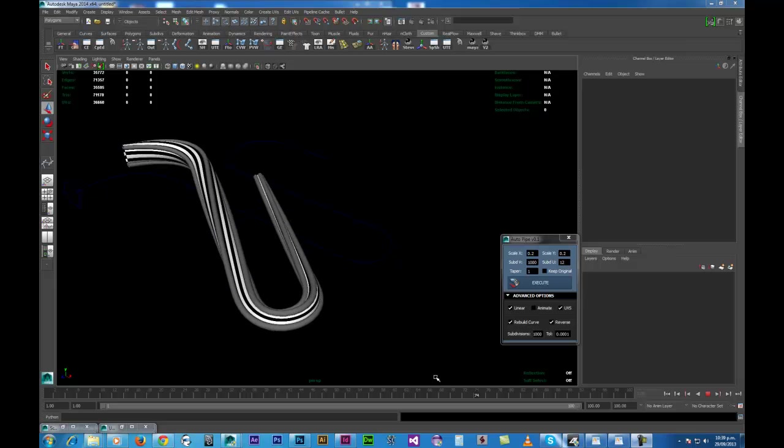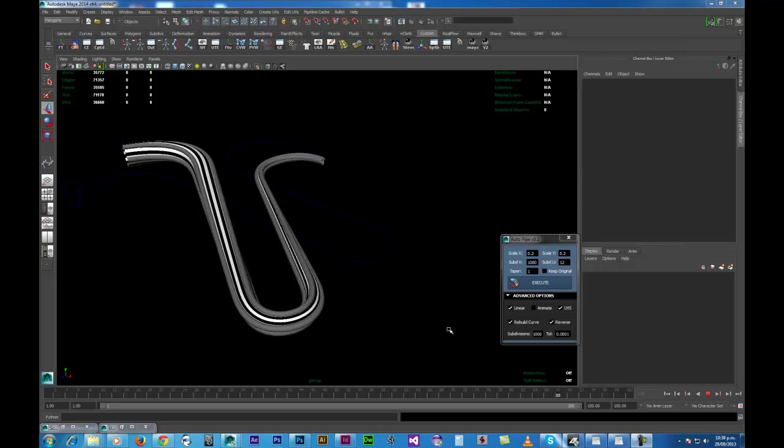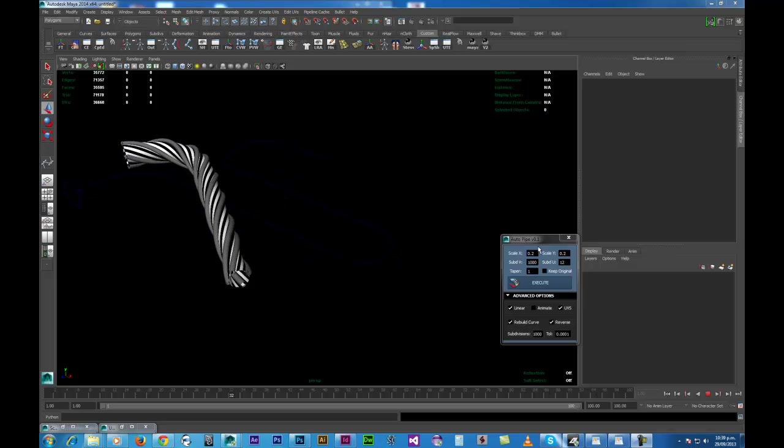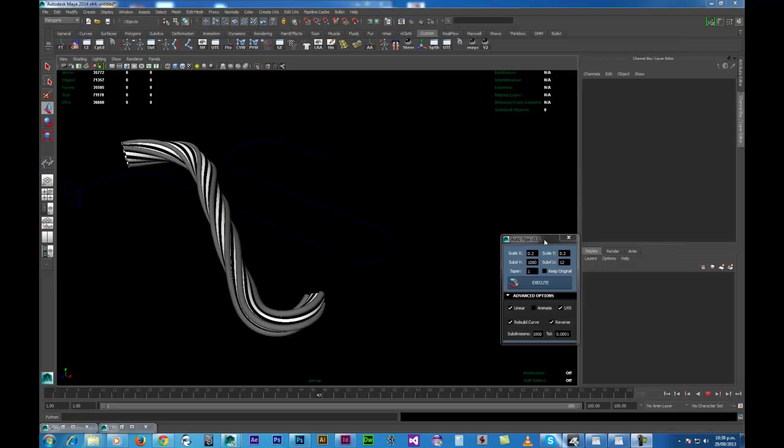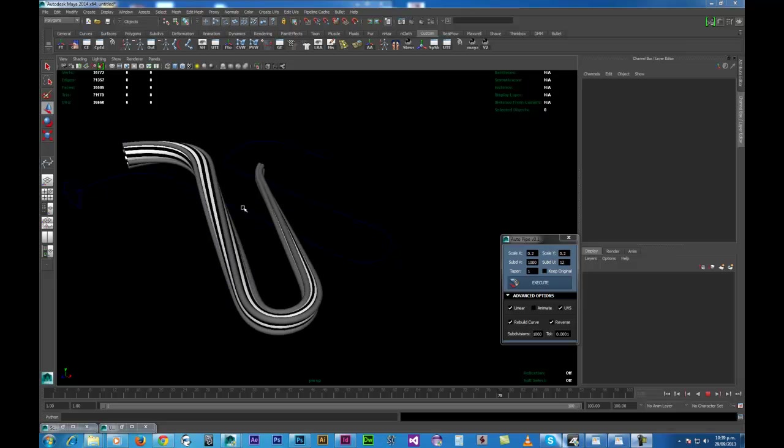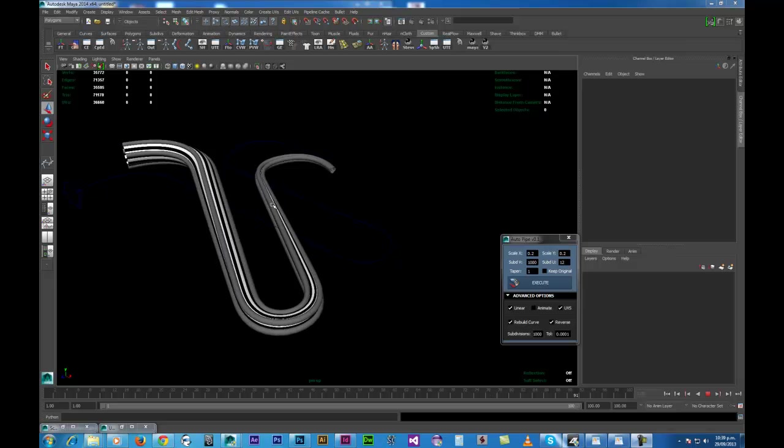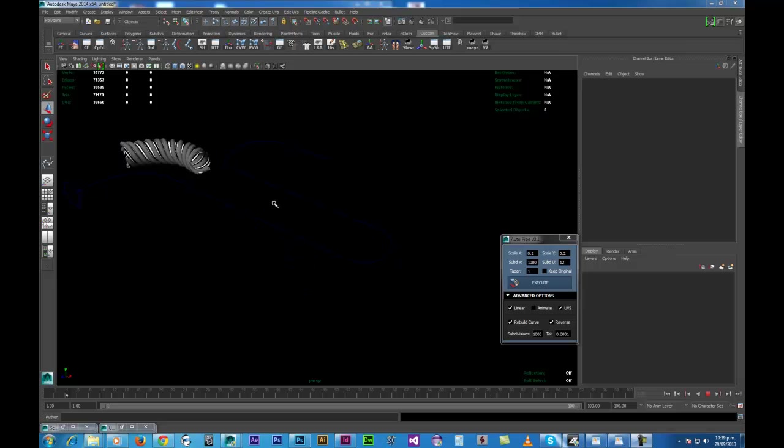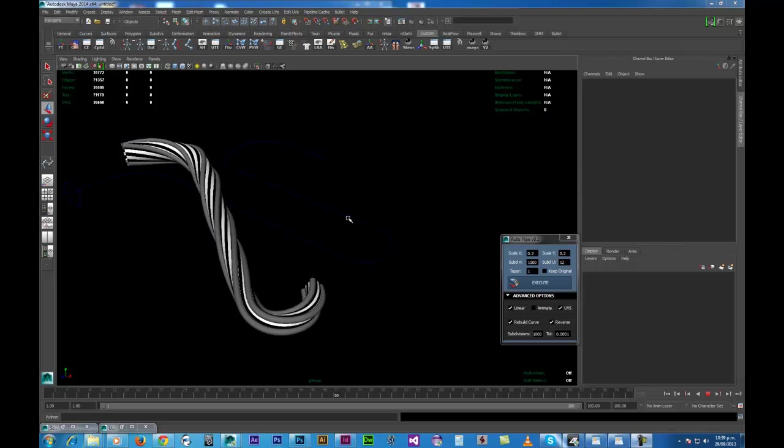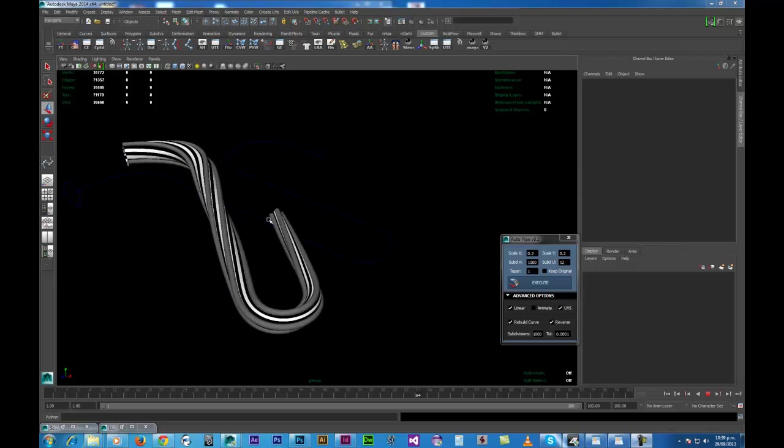Hi guys, I've got a brand new script for you guys, it's called the Autopipe and I'll just give you a quick demonstration of what it does and how you can use it.